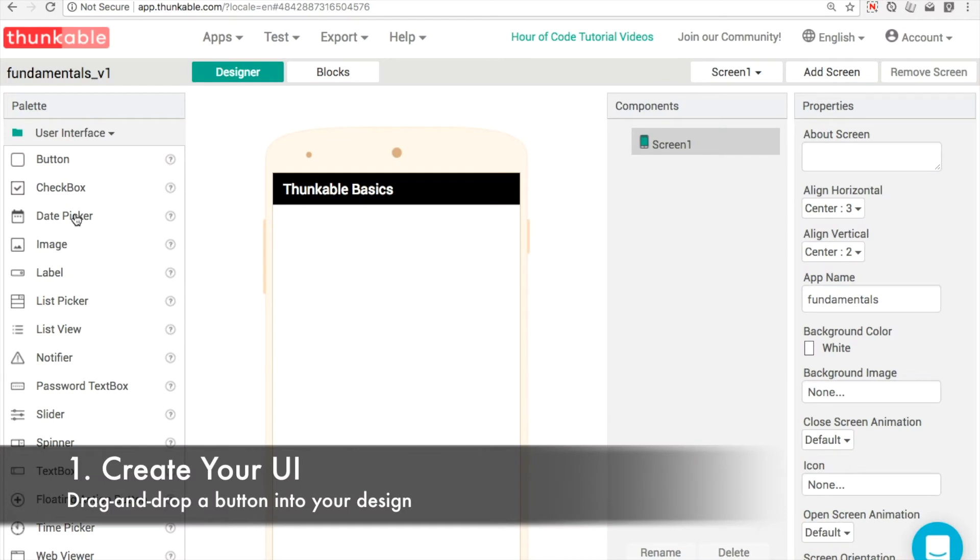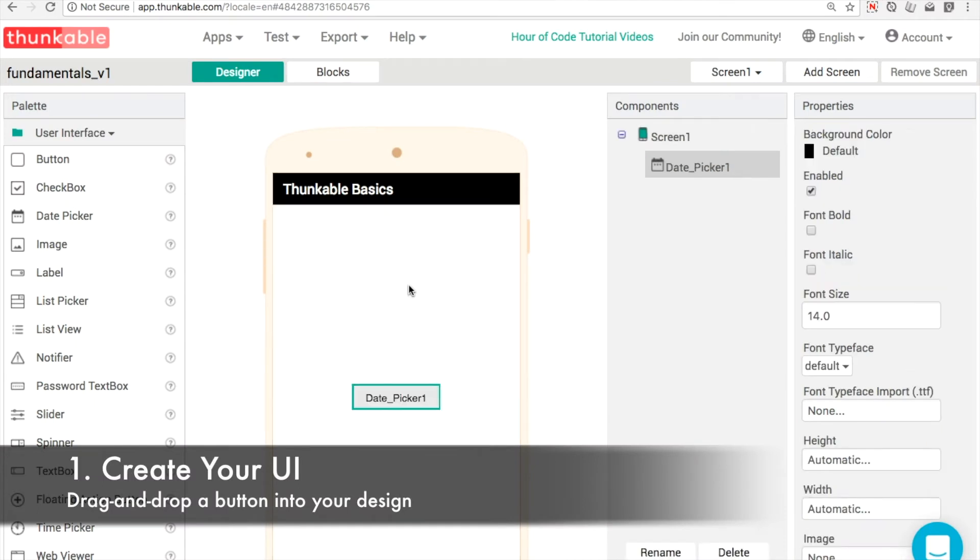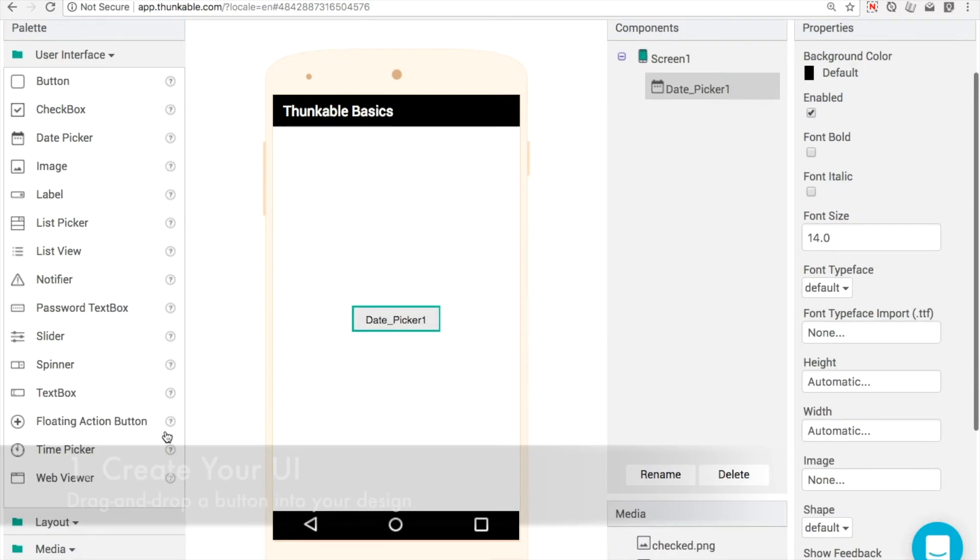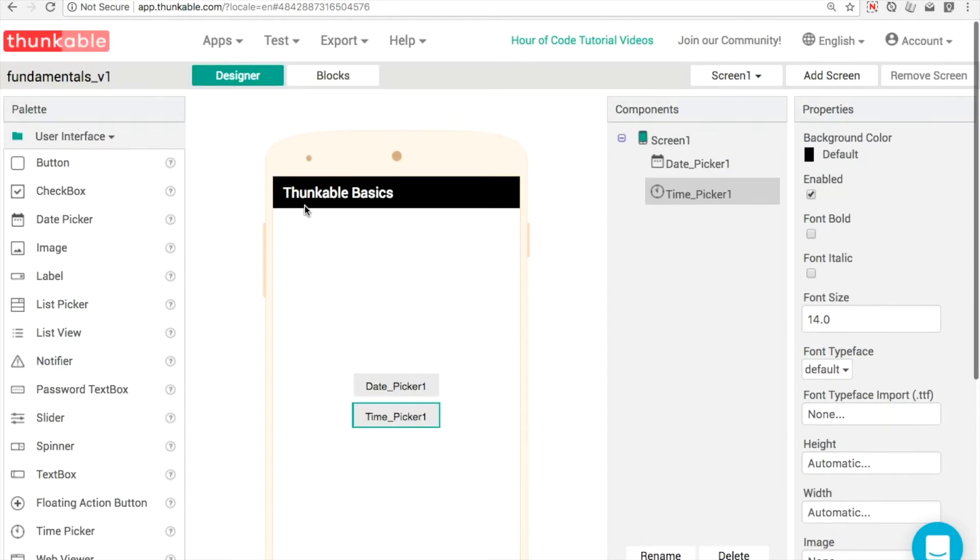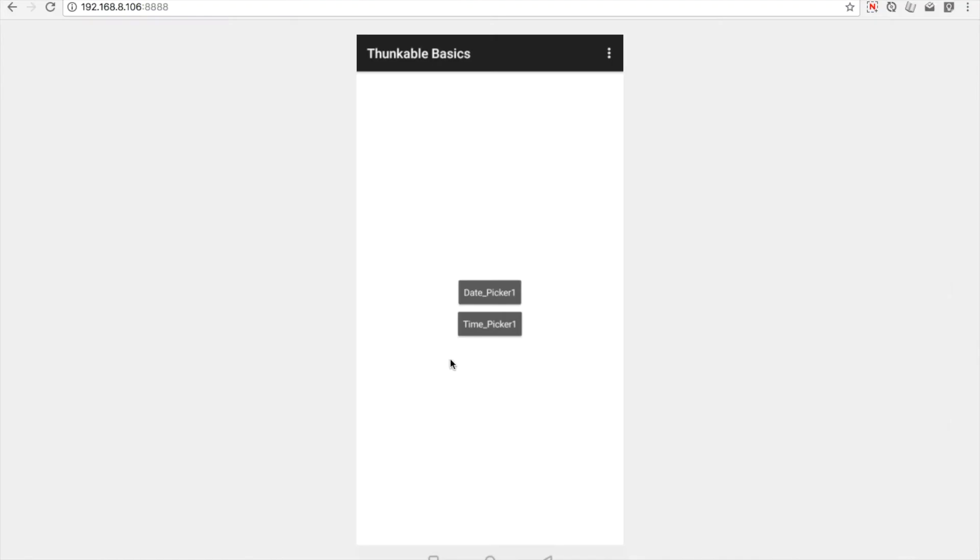As per usual, what we'll do is get started with our UI, our user interface. So in the first palette here, we're going to drag and drop in a date picker and a time picker.